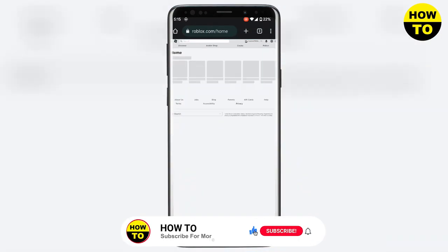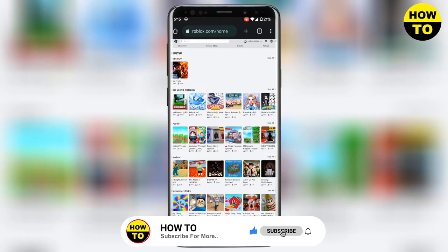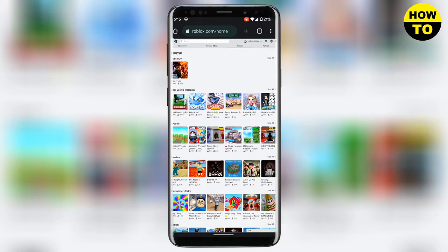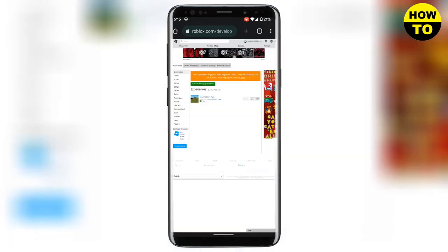Here on the top you will see four pages: discover, avatar shop, create, and robux. You need to click on create and here you need to click on my creations. It will automatically go to my creations and then go to passes in the left panel.